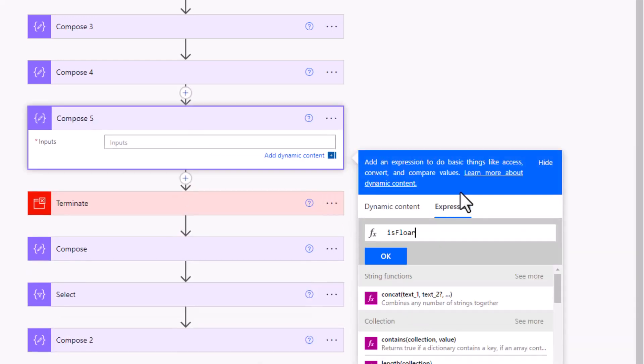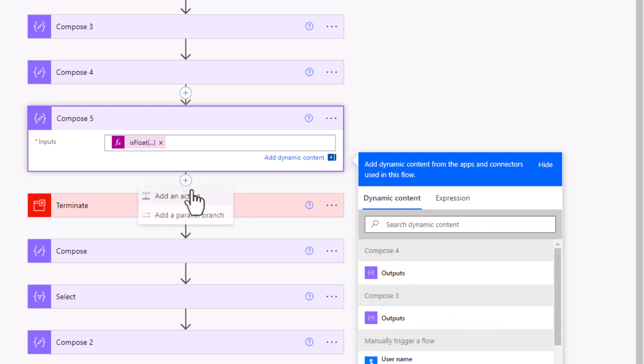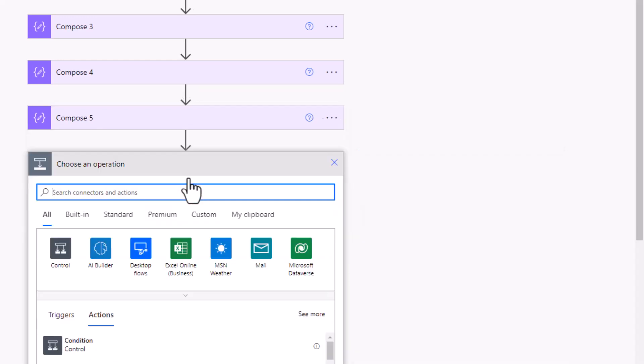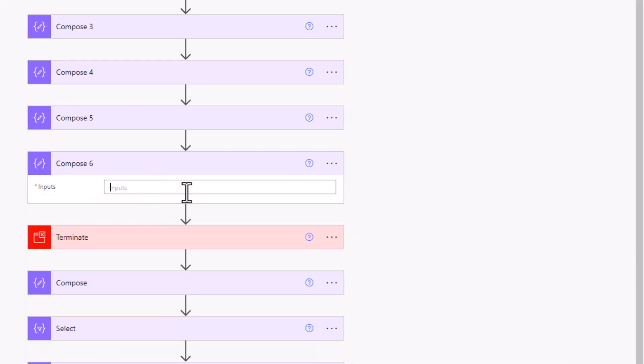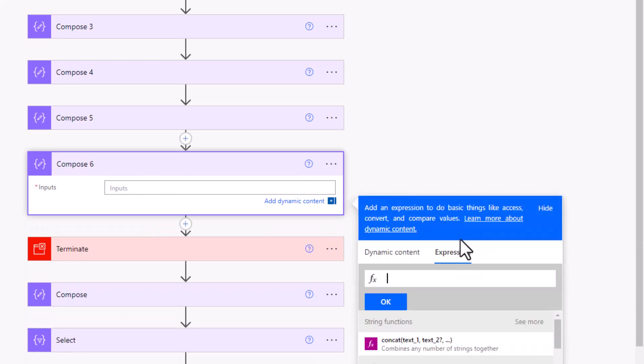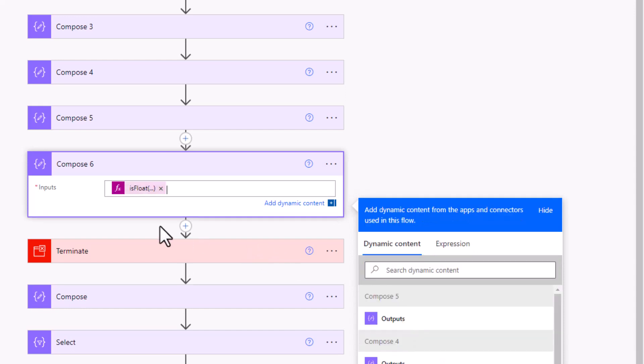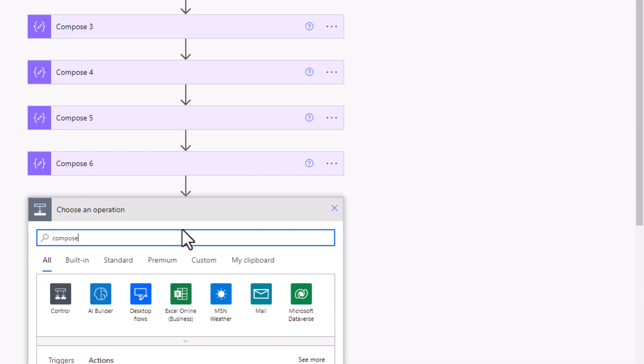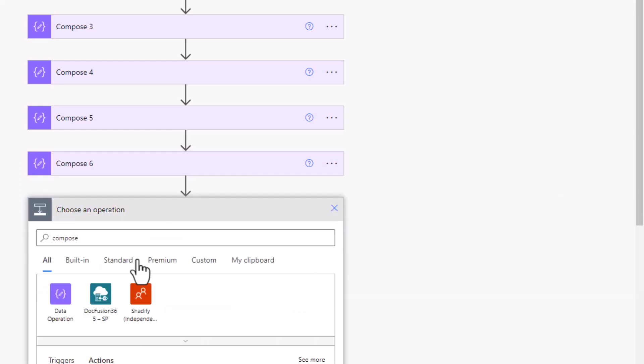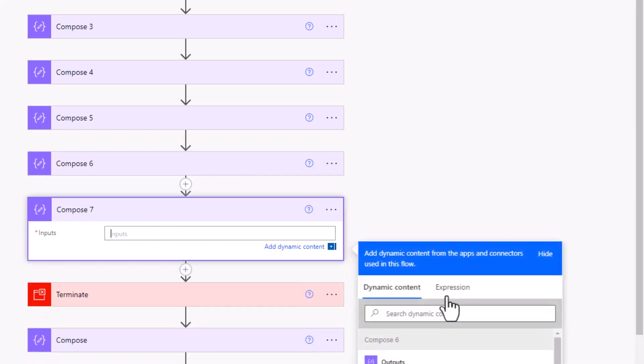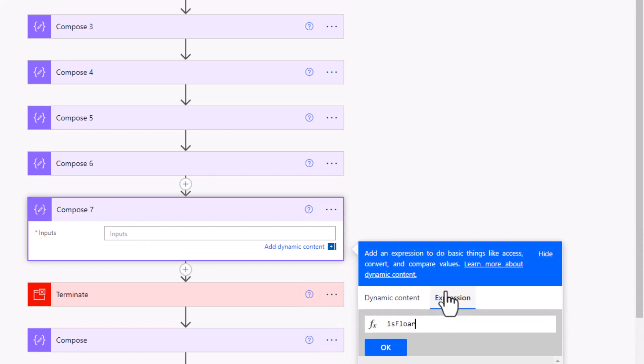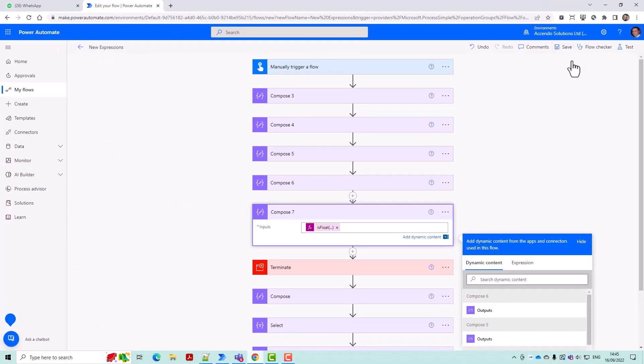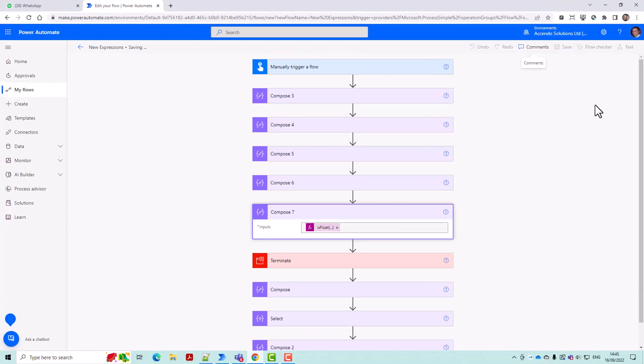So let's do another one, isFloat. And then we can say 12. And we'll do another one, isFloat 123.45. And then we'll just do isFloat one more time. So let's test that stuff.